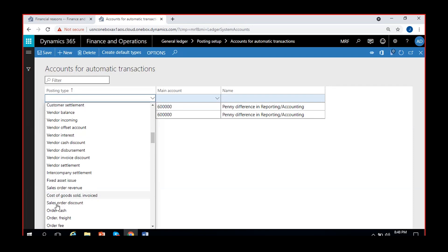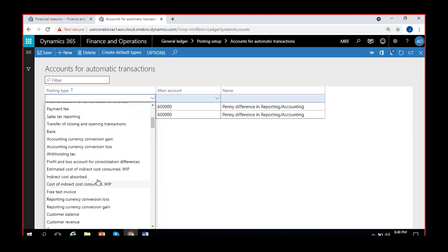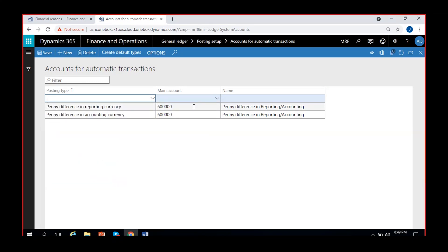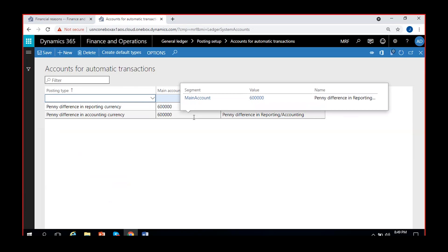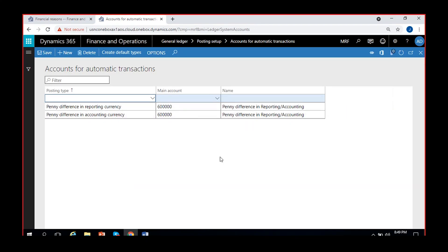For a lot of situations you have accounts that you can give here. For accounts for automatic transactions, mostly for all these situations there will be accounts configured in various places in the system or in different modules. For all those accounts you can also directly give them in accounts for automatic transactions, but most accounts will only be configured here for a few specific posting types that must be set up in this place, so whenever the situation arises that account will be automatically picked for the voucher.